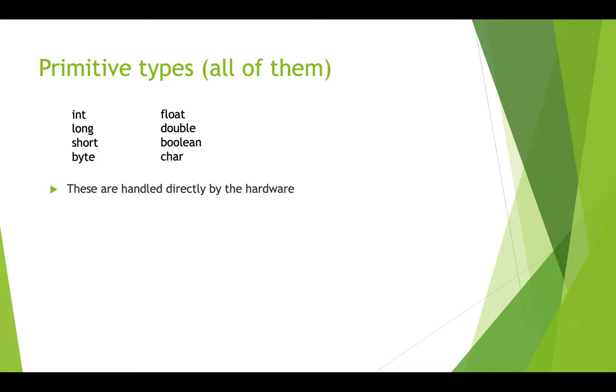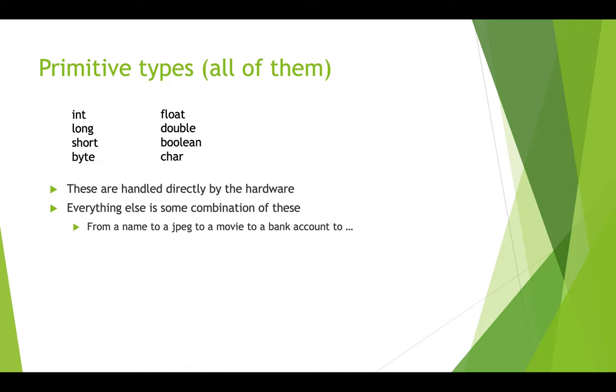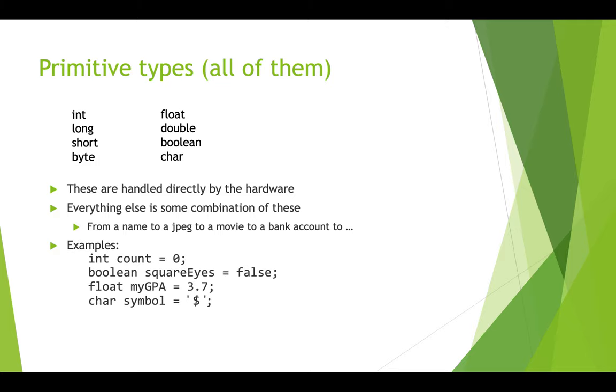The other six are number types and that's what we're focusing on today. Anything else that you use in processing or Java, like colors, those are what we call object types and they're actually just amalgamations of other primitive types. They're collections of different primitive types that give you something more complex. We'll talk about those at some other point.